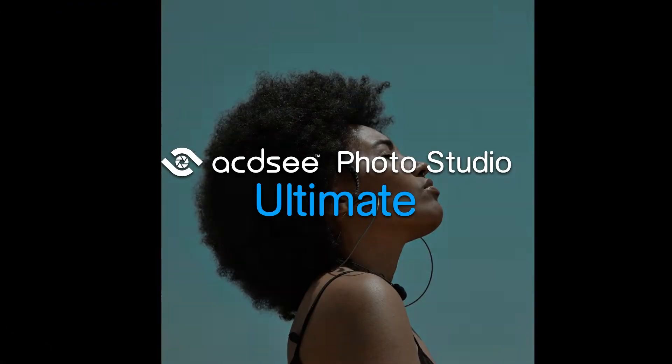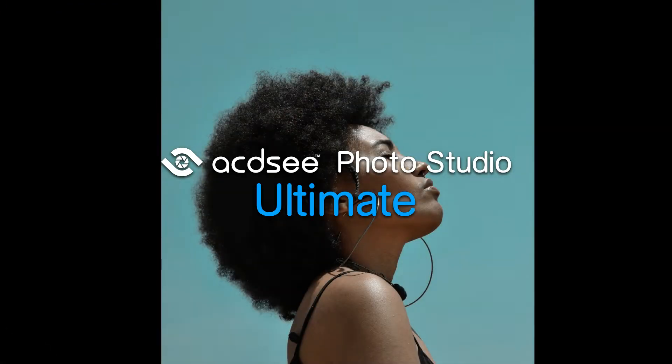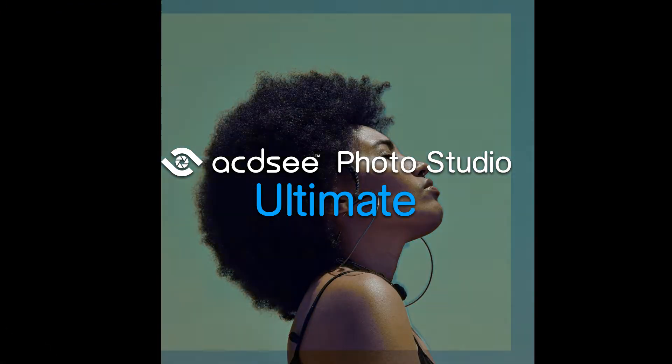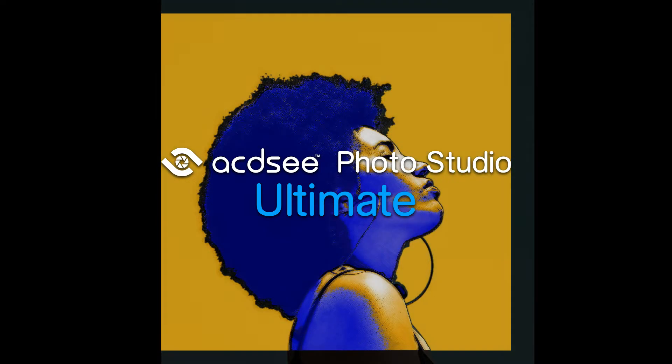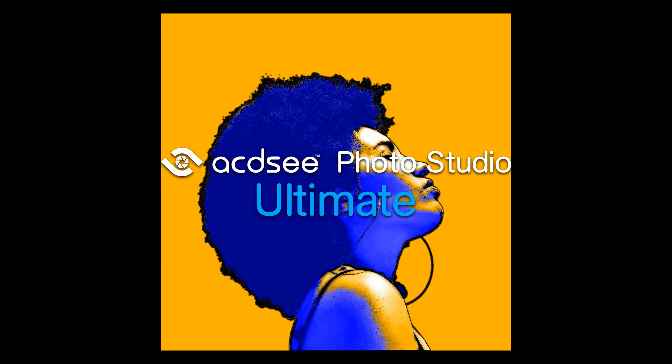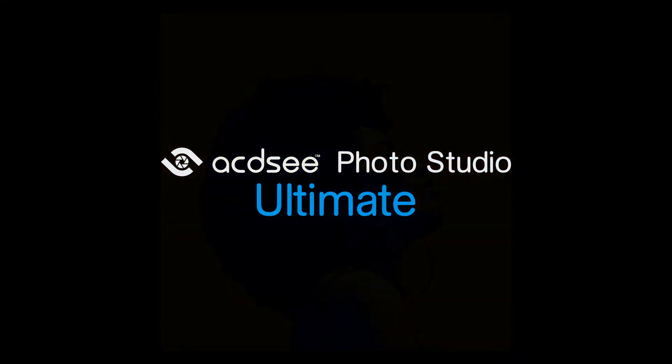Hi there! I'm Andrea from ACDSee and in this video I'll show you how to create a colorful stylized portrait effect using ACDSee Photo Studio Ultimate.